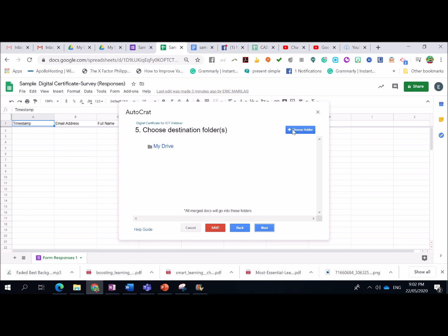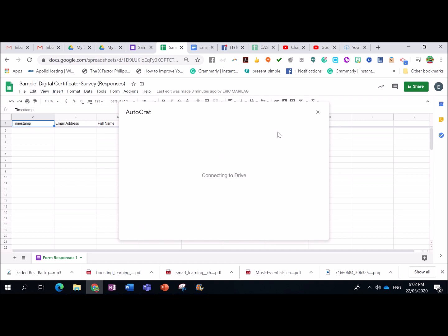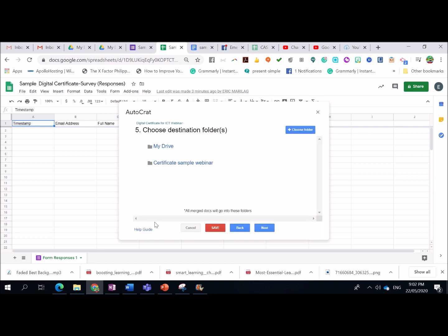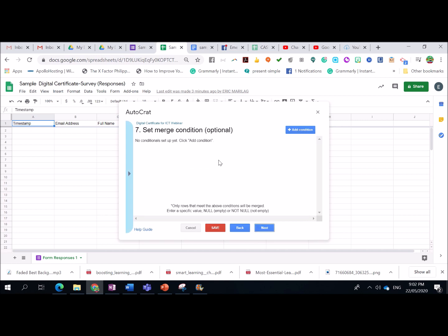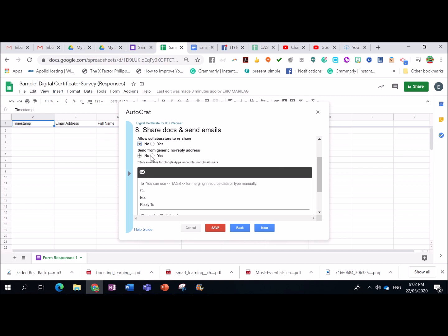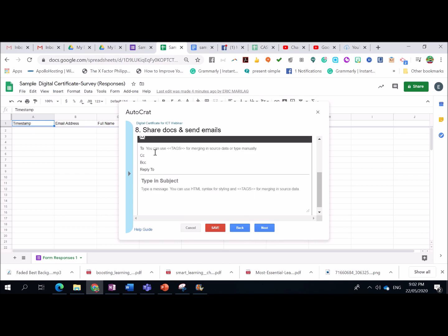Alright. Then, here, let's hanapin lang natin kung saan destination natin siya isi-save. Yung lahat na gagawin. So, ako, dito ko siya. Then, select. Then, next. Here, this is an optional. So, wala na kayong babaguhin or ilalagay. Set merge condition. Again, wala na din. Just click next. Share docs and send emails. Yes. PDF format. Allow collaborators to reshare. No. Well, it depends on kung gusto nyo. Send from generic no reply address. Pwede rin no. Pwede rin yes. So, me, I'm going to select no.